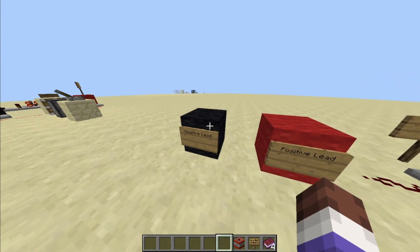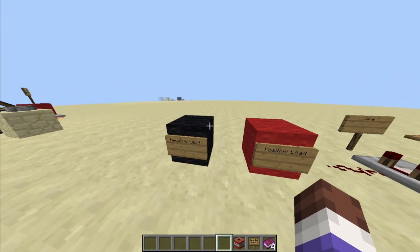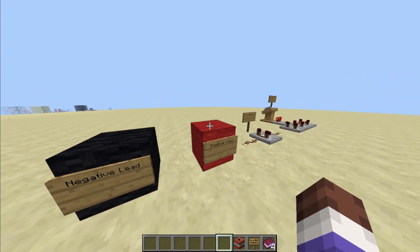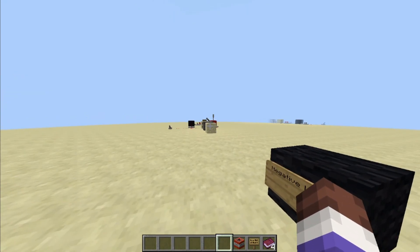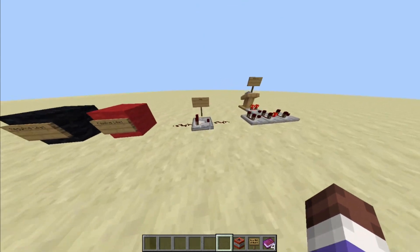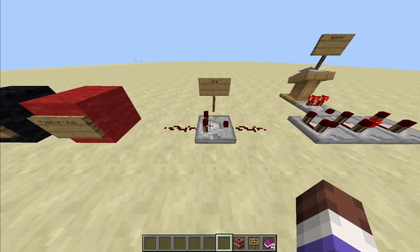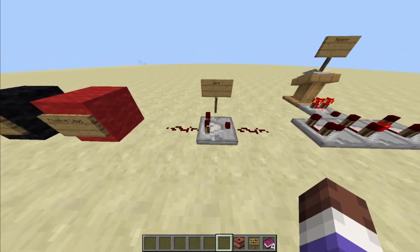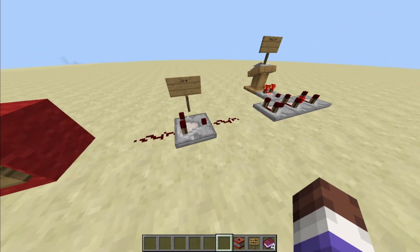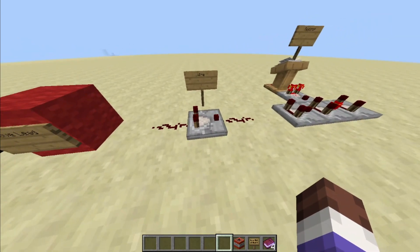represented by our black and red wool. Negative is almost always represented by black, and positive is almost always represented by red in the electrical world. Our wire is represented by this contraption here — a redstone dust comparator, which keeps the signal strength of the redstone wire, which is important later.